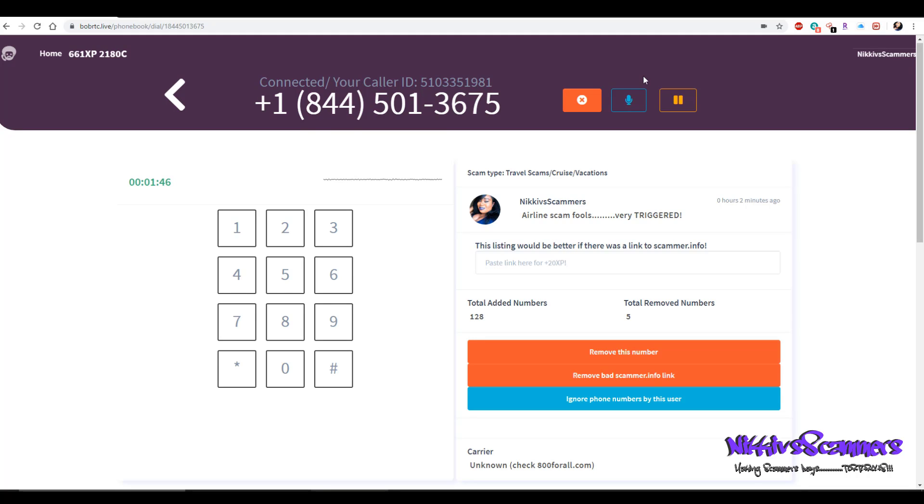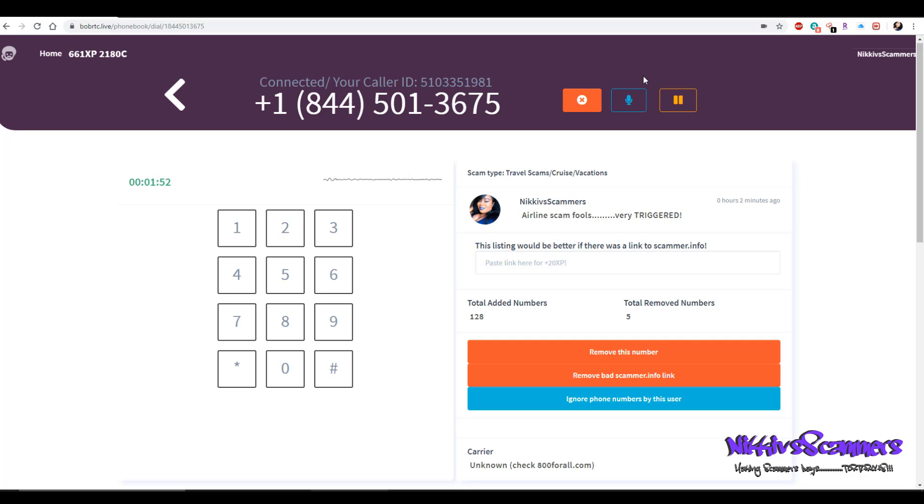So please help me with the dates you'd like to travel. Yeah, it's gonna be for October 31st, which is Halloween, and I will be returning on Thanksgiving Day.